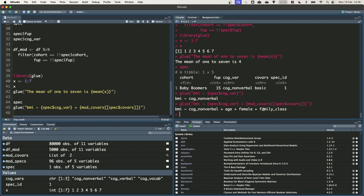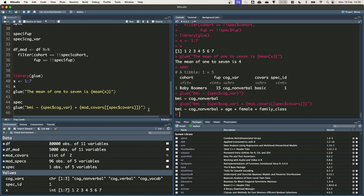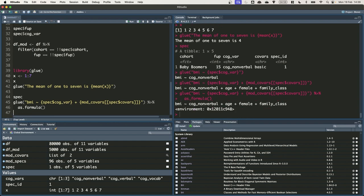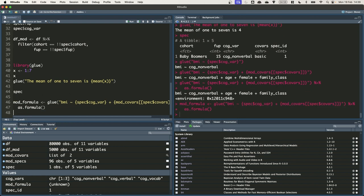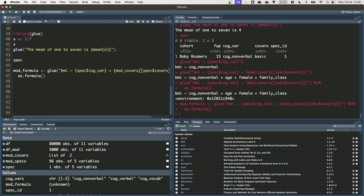We need to do one more thing though which is to change this string from a string to a formula type object. And we can do this using the as formula function. Regression functions like LM which you use for linear regression require a formula object to specify the model. So let's just quickly pipe this into the as formula function. You can see it has an environment now which shows you that it's a formula type object. Let's just quickly save that as mod formula. Okay. So we now have the data in DFMOD and a model formula in mod formula, which is all we need to run the regression model. Let's do that and save the result as an object called mod. So we have mod lm mod formula data equals DFMOD.